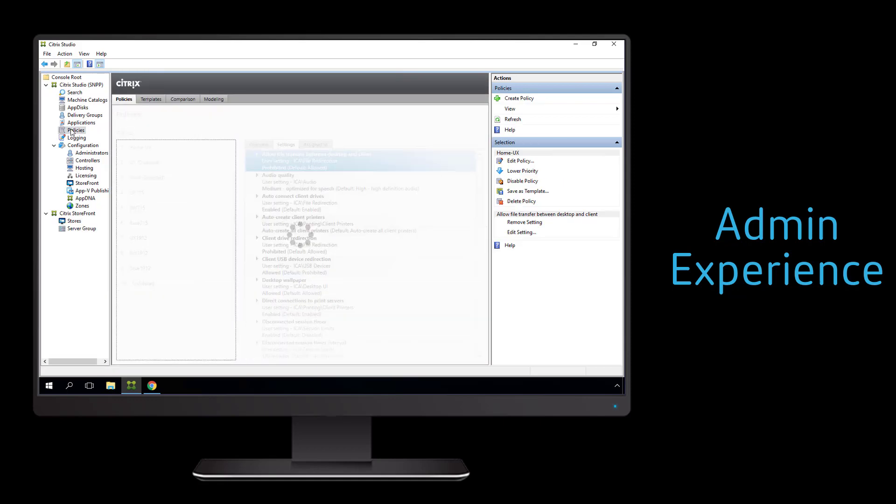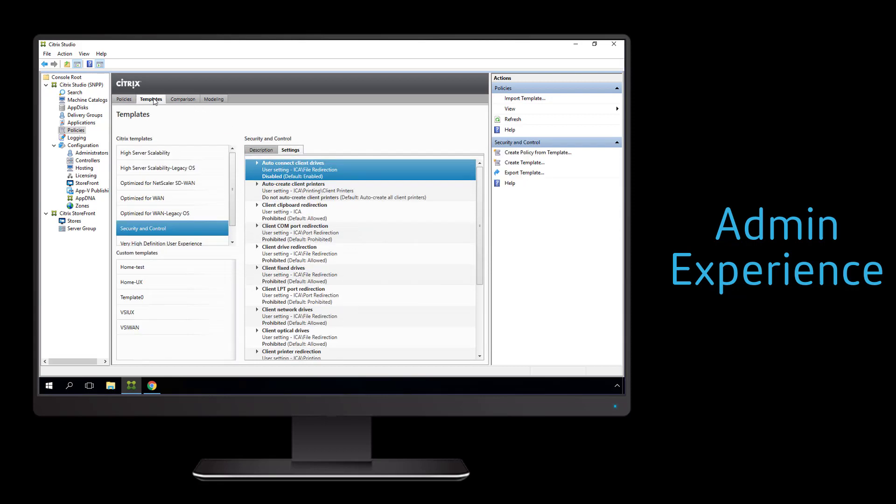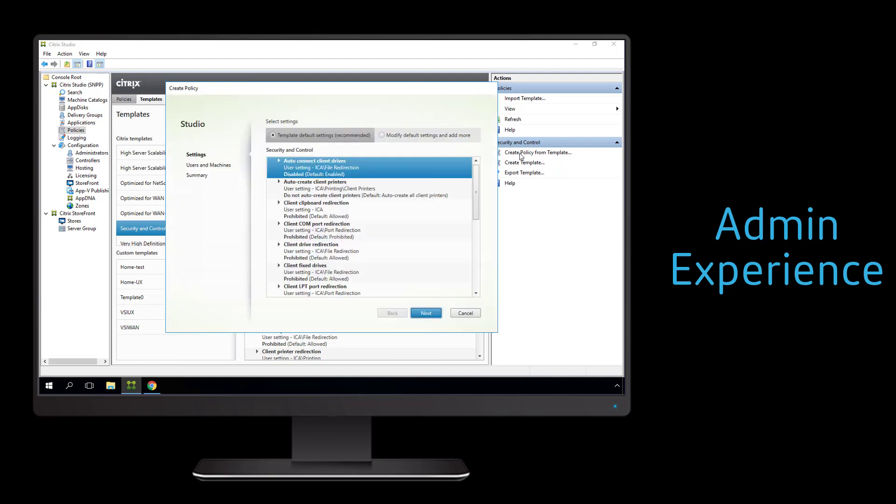Now, although this is an optional step in the remote PC access process, it is a recommended one in that we create a policy that limits what users can do and transfer to and from their work PC from their endpoint device. We're not sure what a user might have installed on the endpoint device. We're not sure how much we can trust that endpoint device.